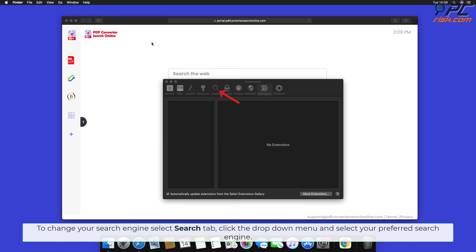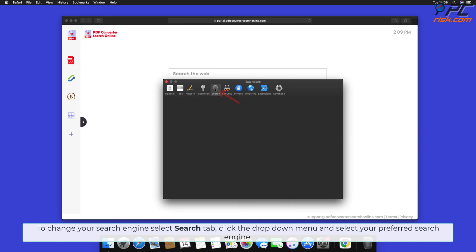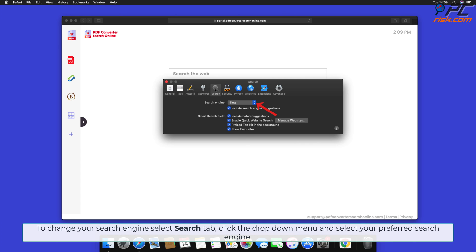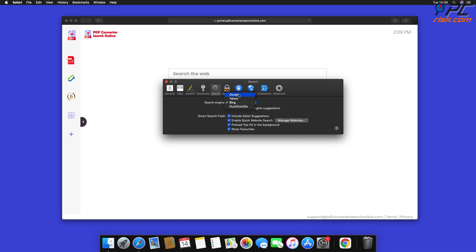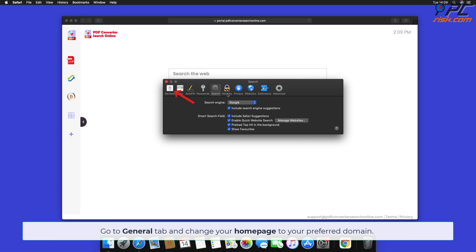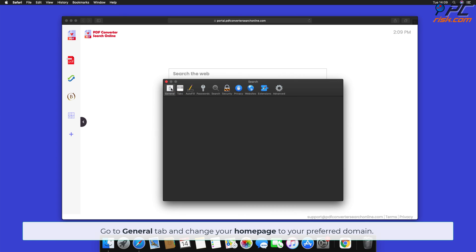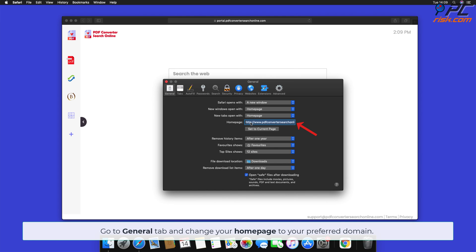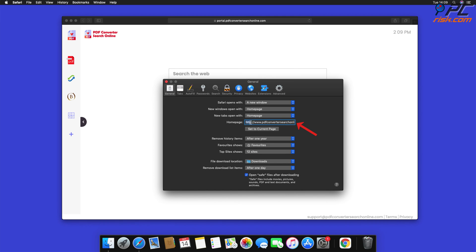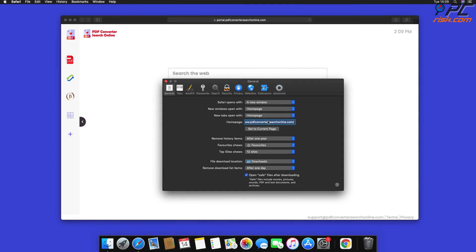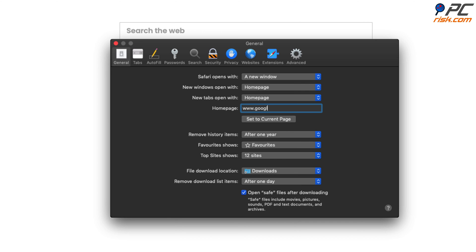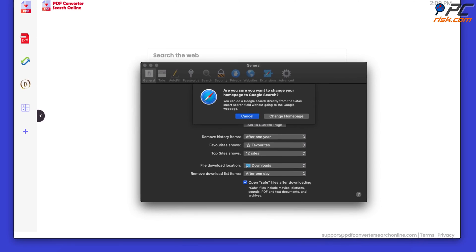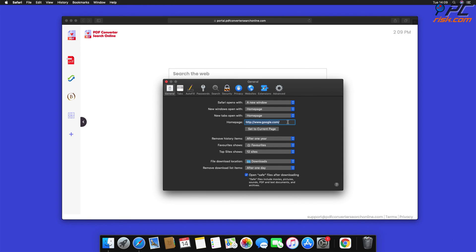To change your search engine, select the Search tab, click the drop-down menu, and select your preferred search engine. Go to the General tab and change your home page to your preferred domain using the drop-down menu.